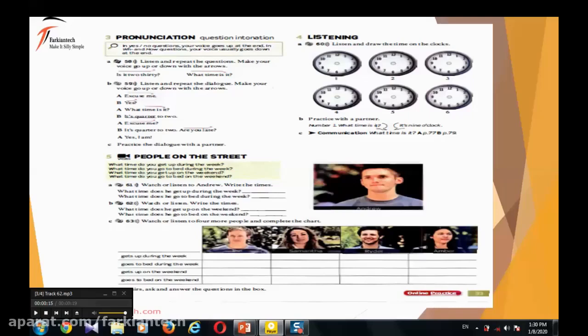Are you ready? So let's listen. What time do you get up during the week? It's usually about 7 o'clock in the morning. What time do you go to bed during the week? About 12:30 in the morning.